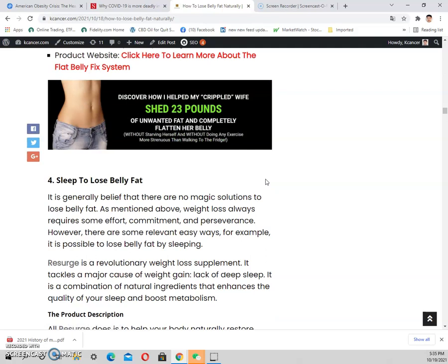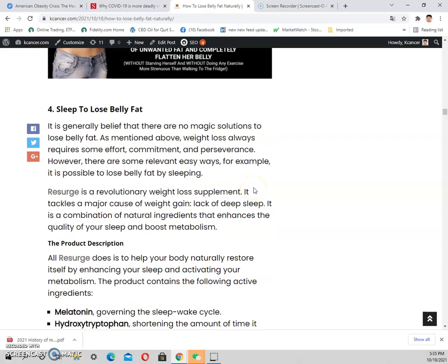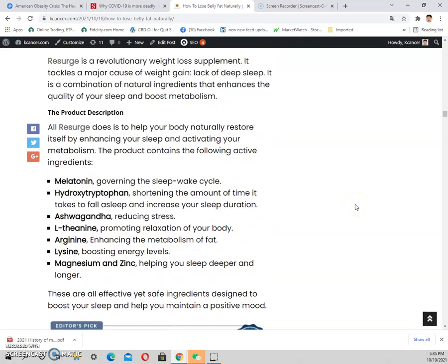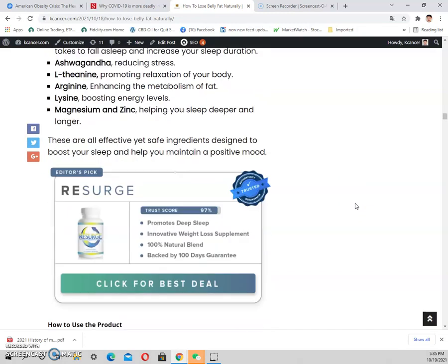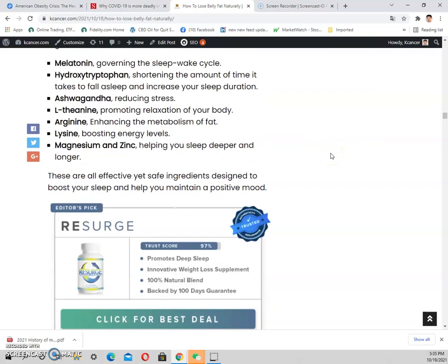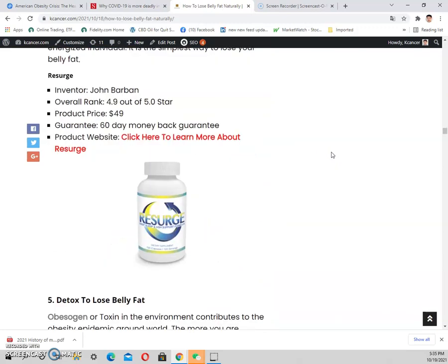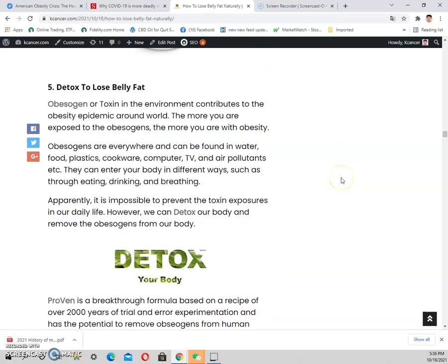If you want a more enhanced method, there are some pills that can help boost the weight-loss effect. For sleep, there are some pills containing melatonin that help you get a good night's sleep, which in turn helps you burn fat.